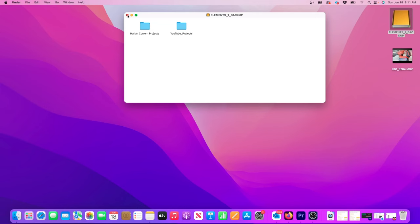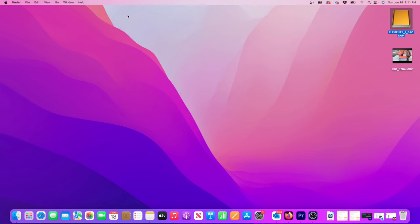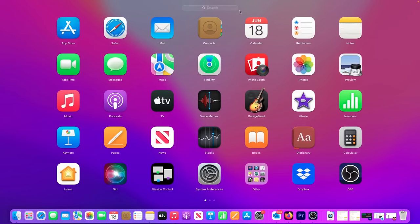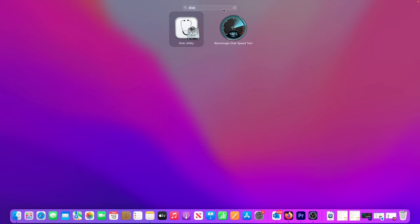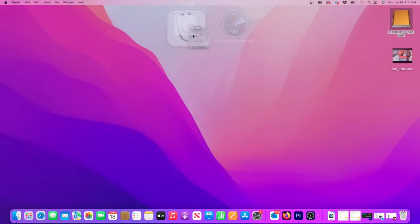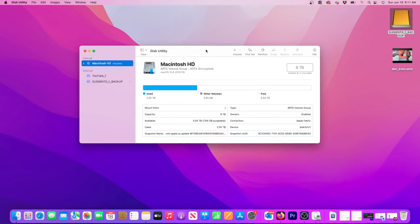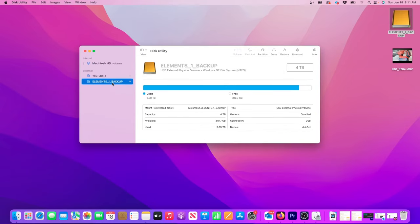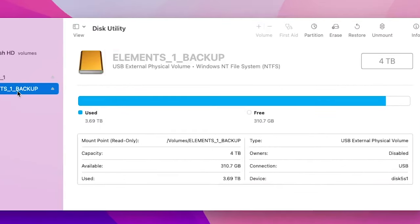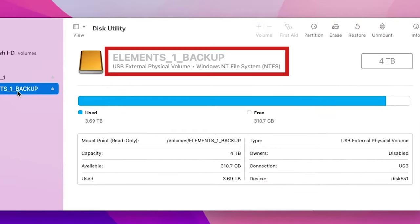To format the NTFS drive, I'll connect it to my Mac. Then in the Launchpad, I'll type Disk Utility in the search bar. After launching the Disk Utility, click on the problem drive in the left column. Here mine is called Elements 1 Backup, and under the name I can confirm this is the NTFS drive.